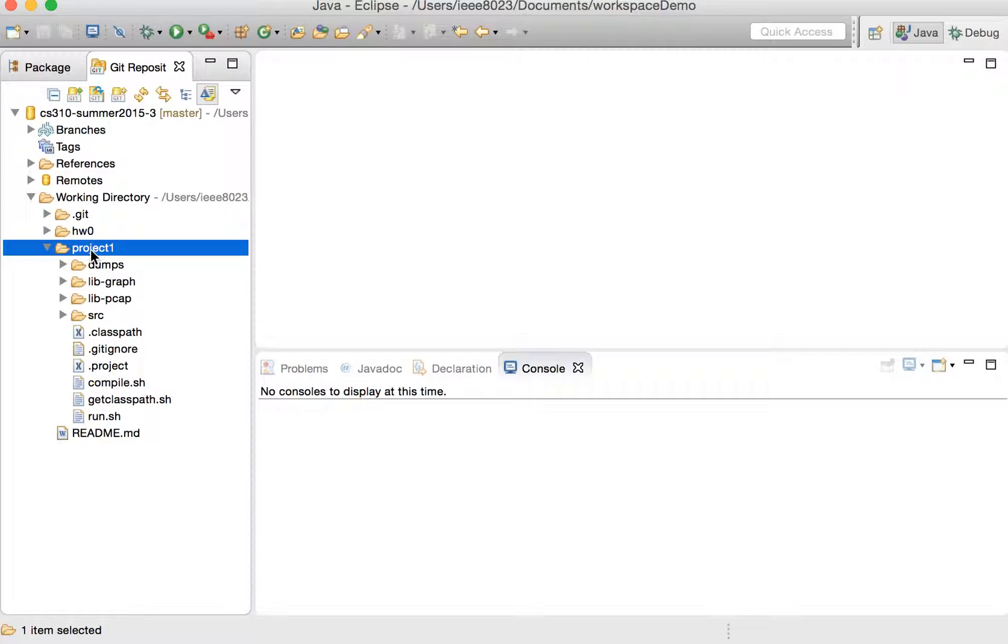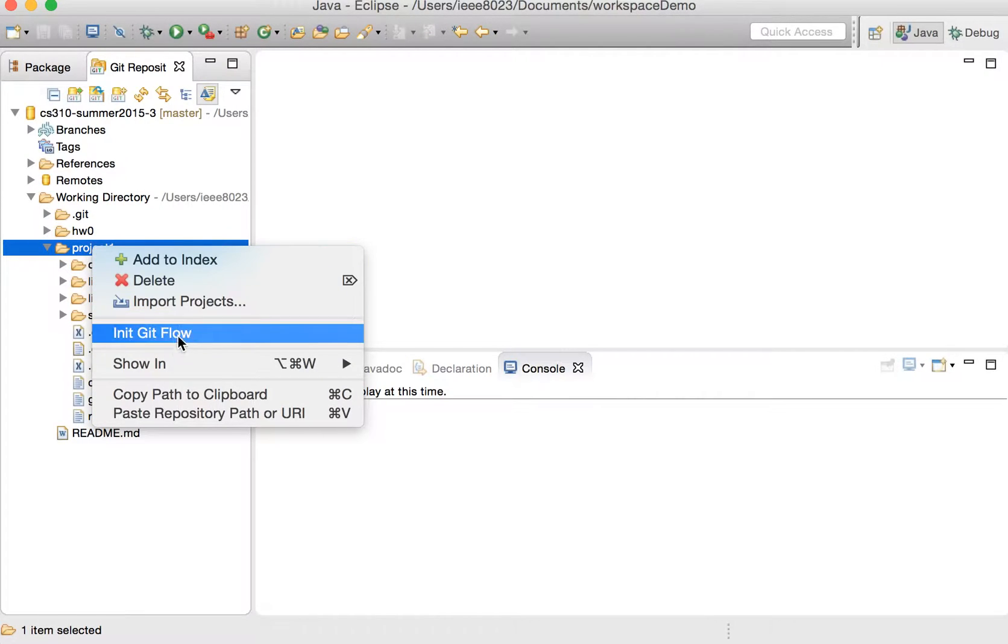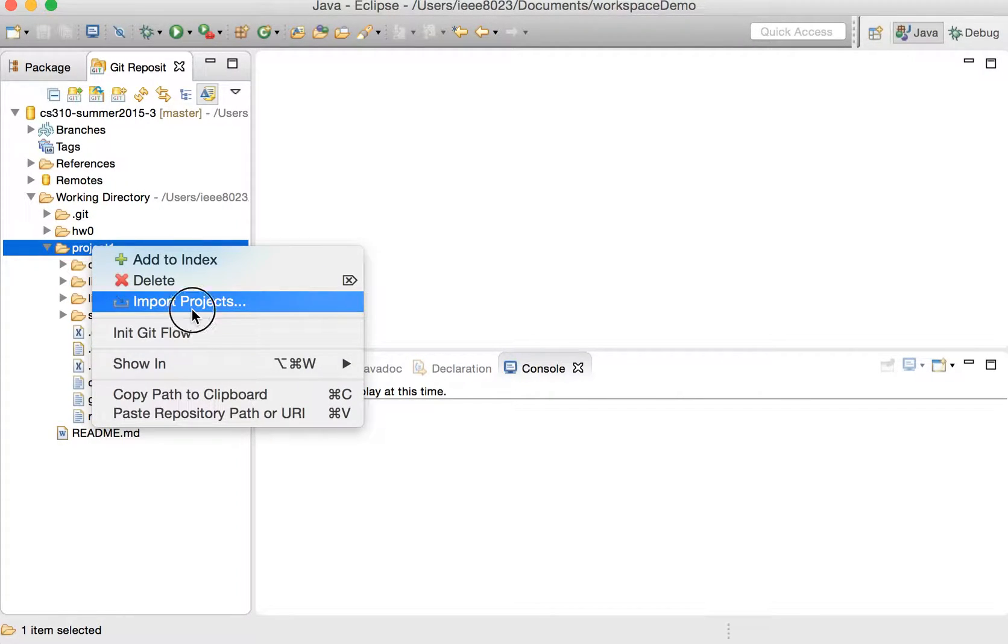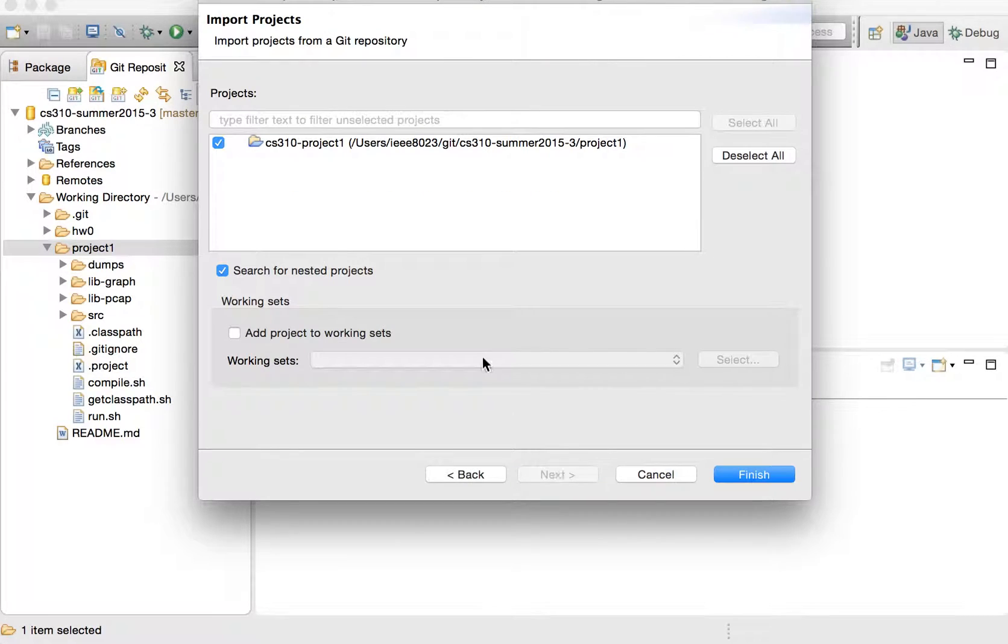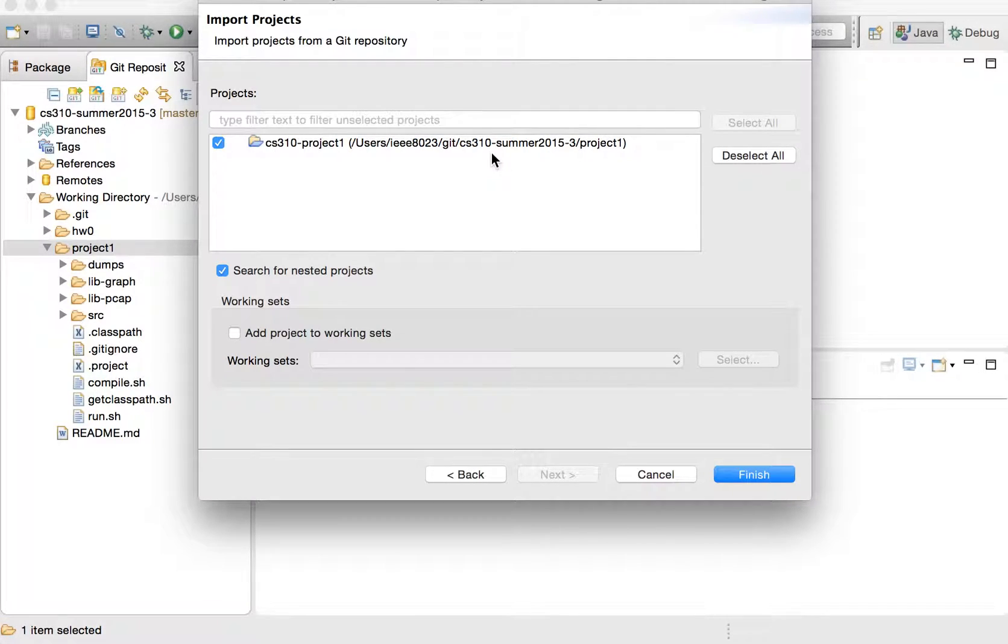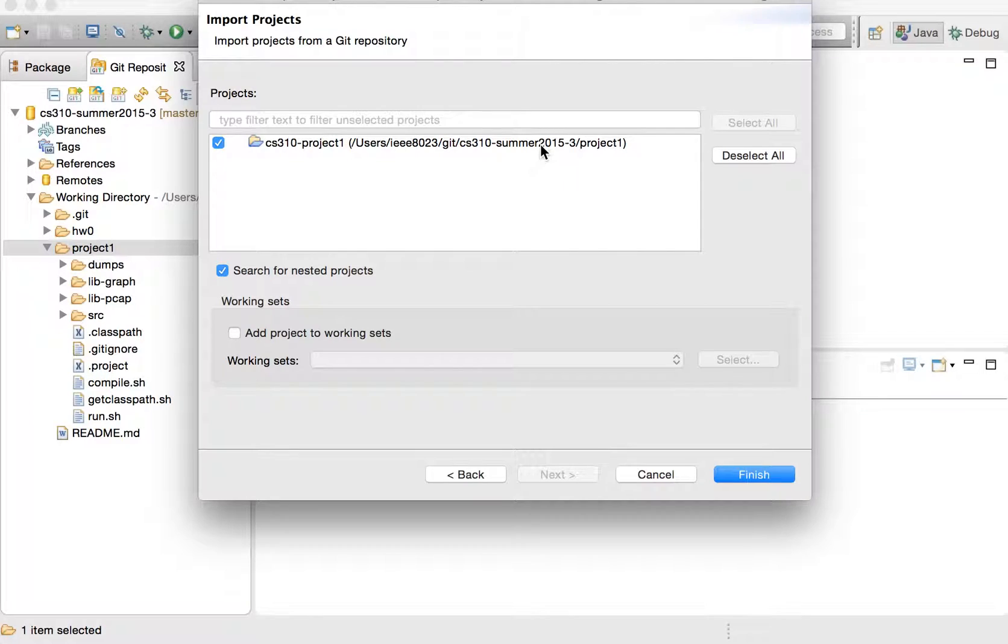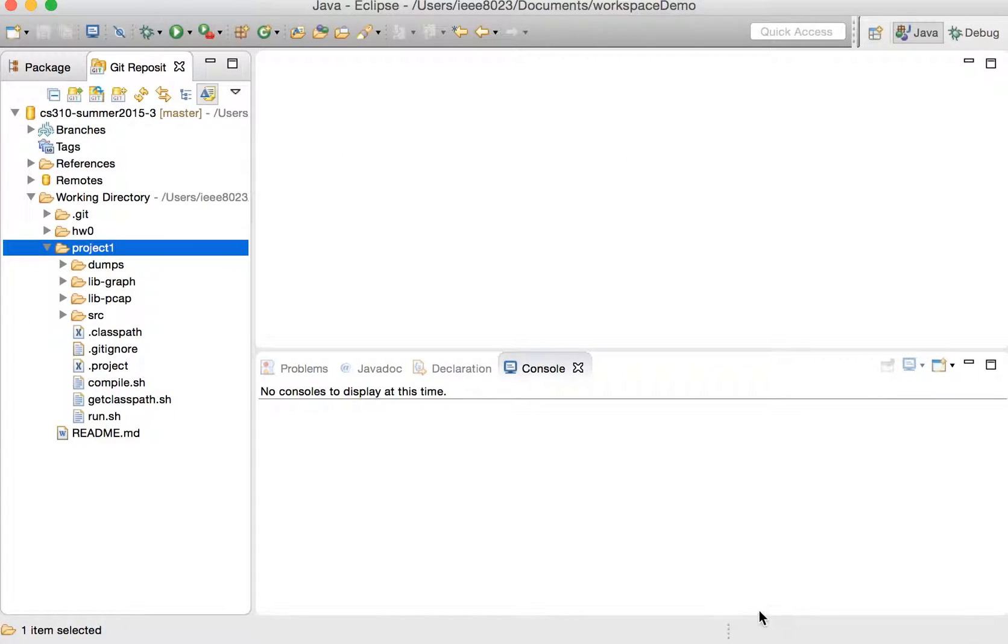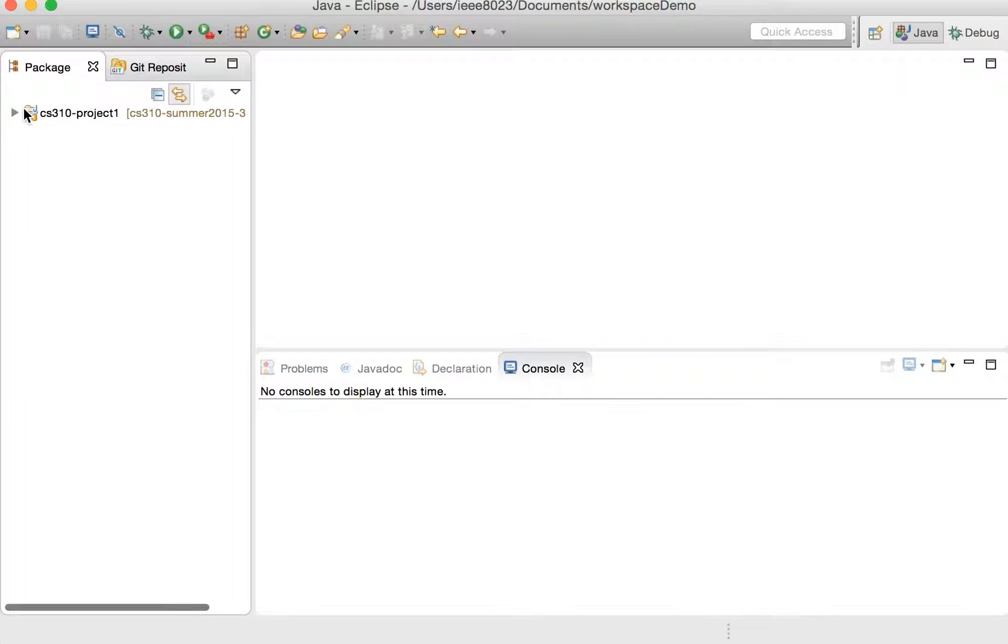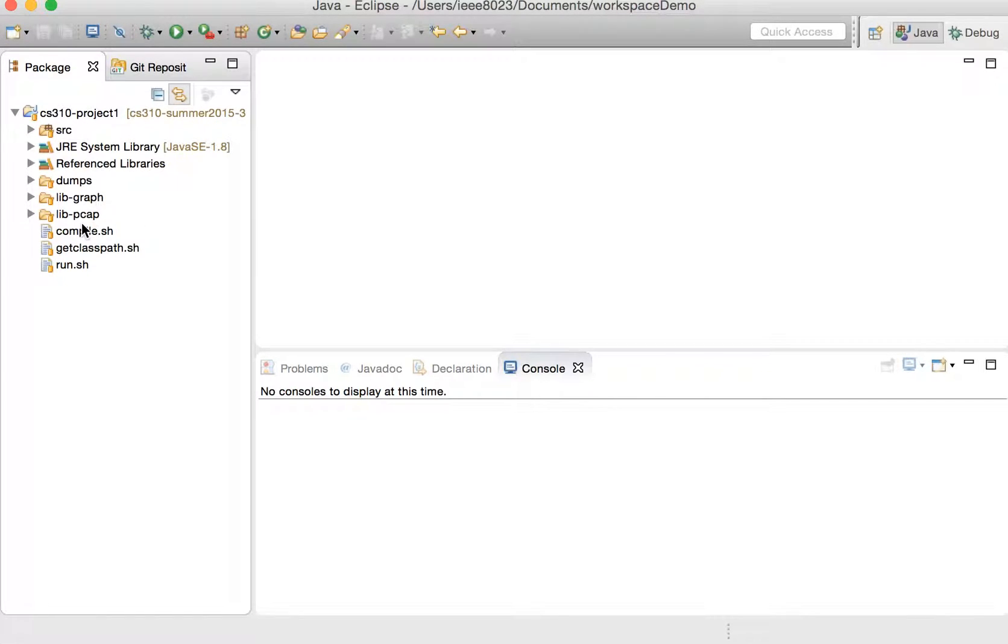So we can right click on project one and go to import projects. We want to import all the projects existing under project one. And it did a search and it found, because of that .project file, that there is a project in project one, and click finish. It's going to create a Java project, because it was a Java project, in our Package Explorer. Great.